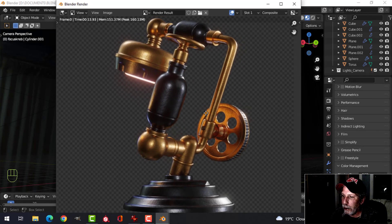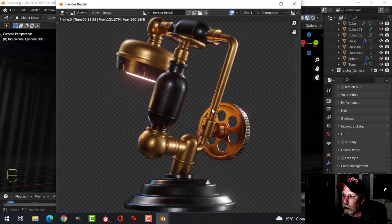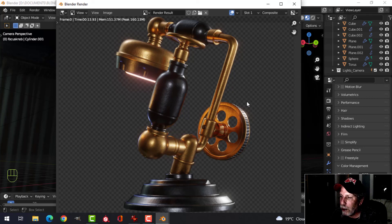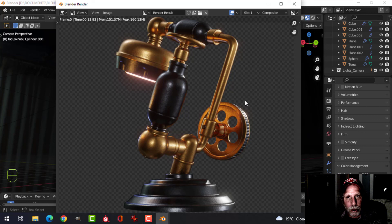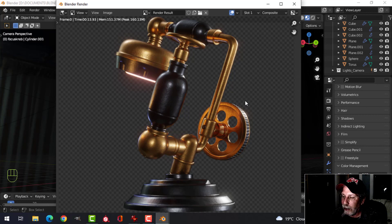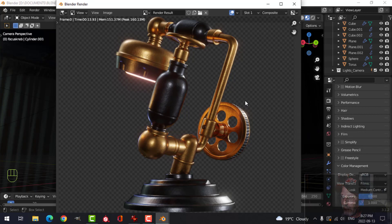Very simple, easy materials to make in Blender and I think it looks really cool — sort of a steampunk old lab lamp with that nice emission. Thank you very much for watching. I hope you found it interesting, and if you happen to model this and want to show it to me, either email me or put it on the Zero Bio Discord — I'd love to see what you come up with.